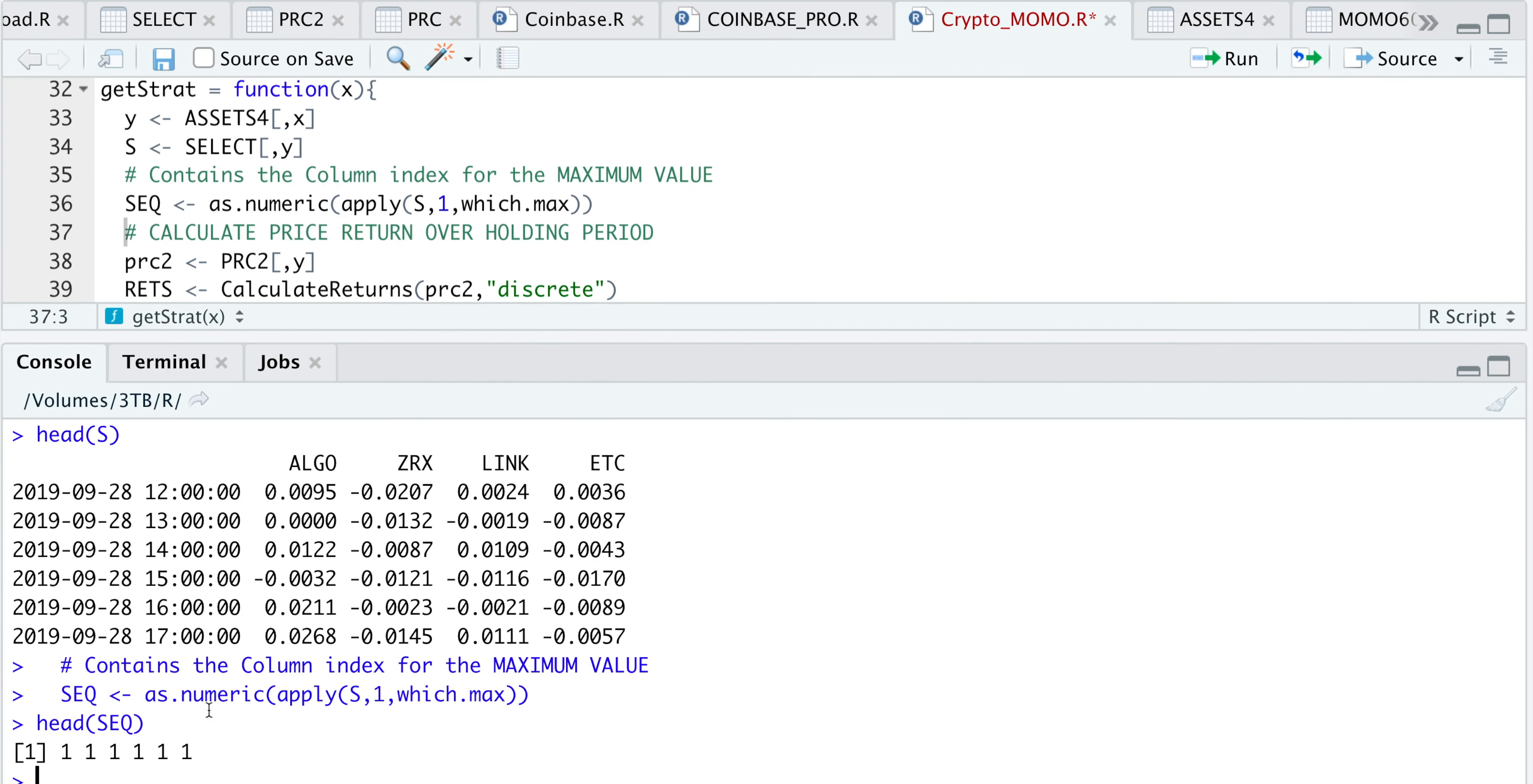I'm just going to print out the sequence, which will get us the highest momentum. We have a printout of ones, which means that ALGO in this case returned the highest momentum in each of these hourly intervals. We can visually see that for this row, ALGO does in fact have the highest momentum out of the four.